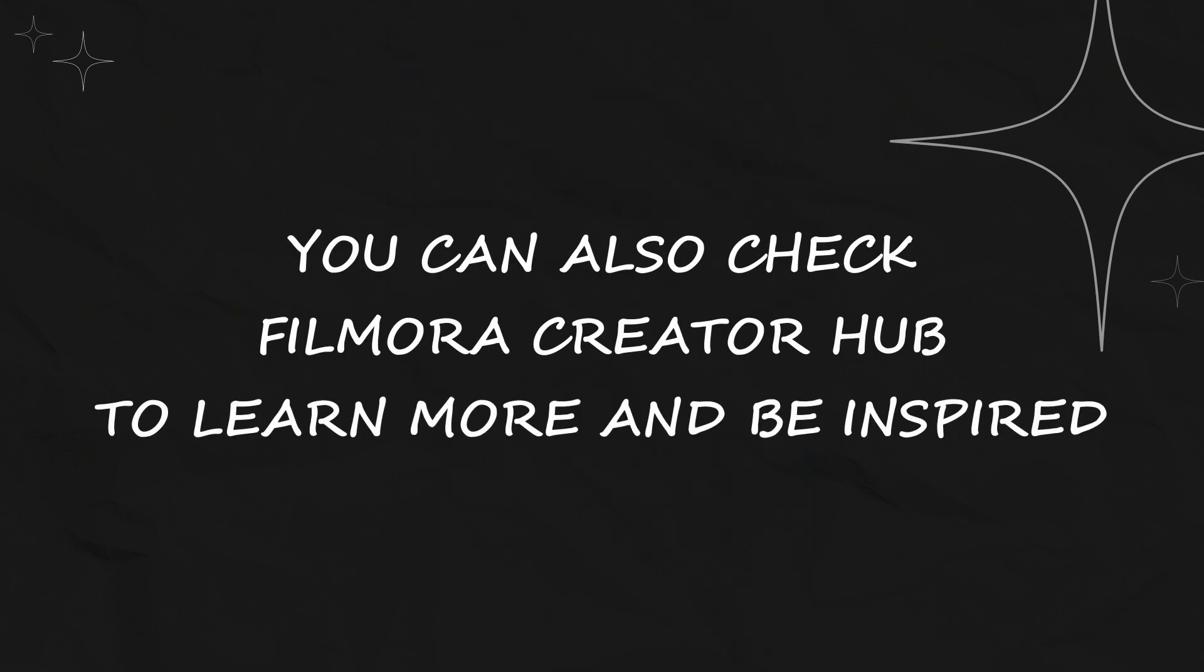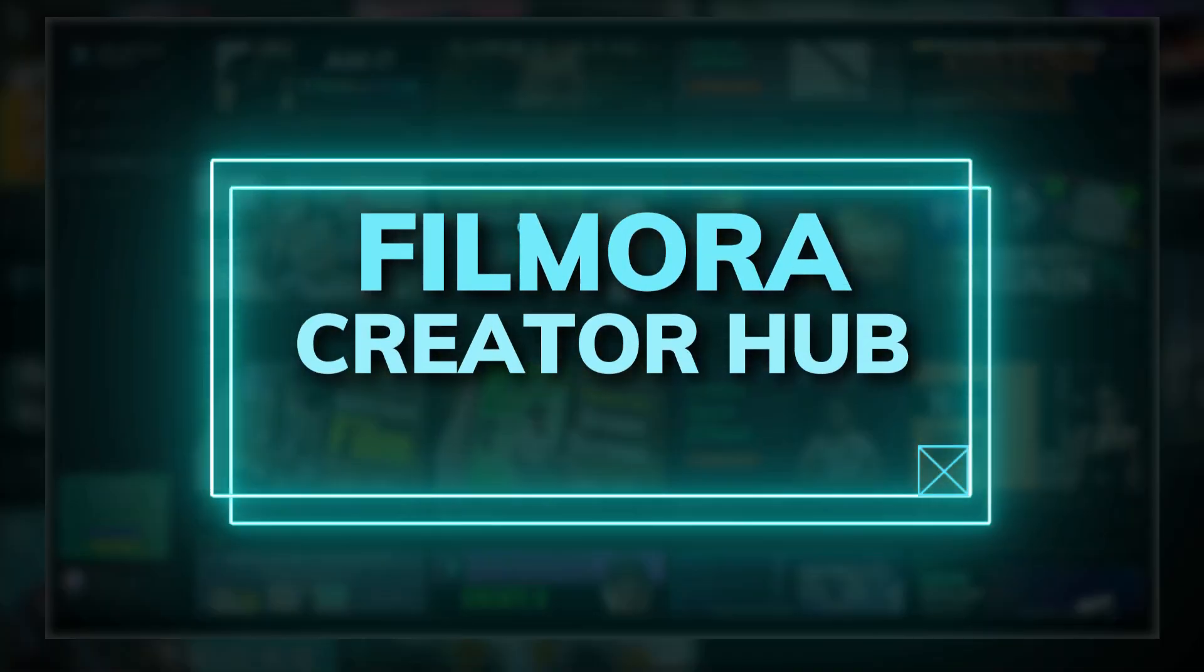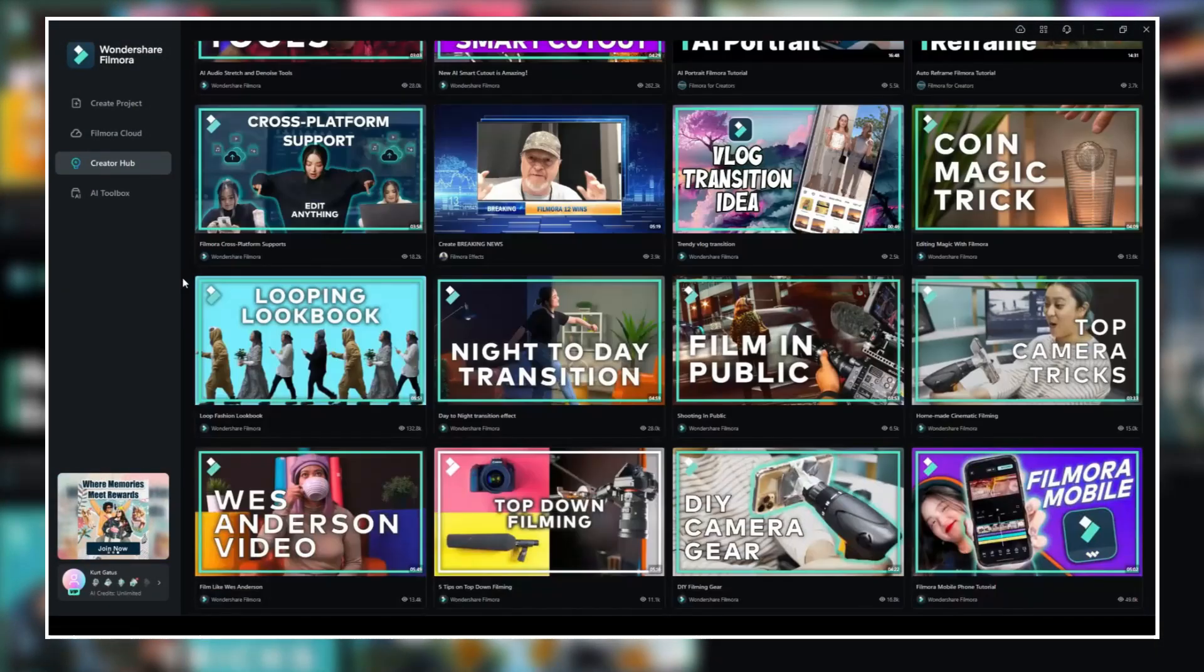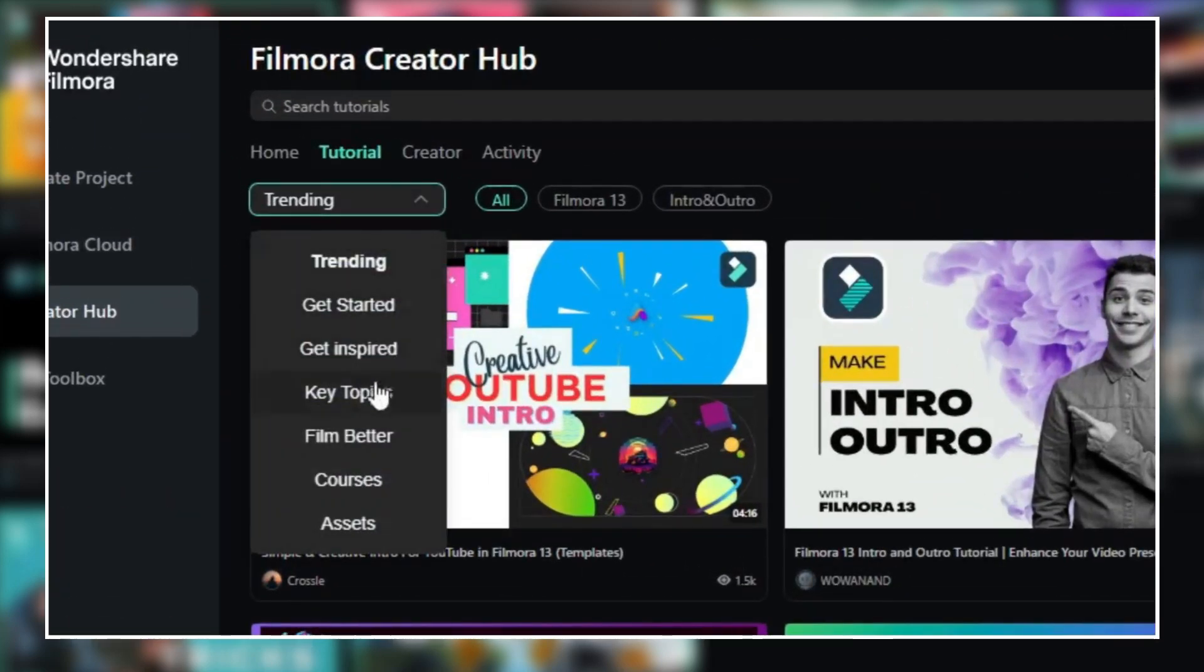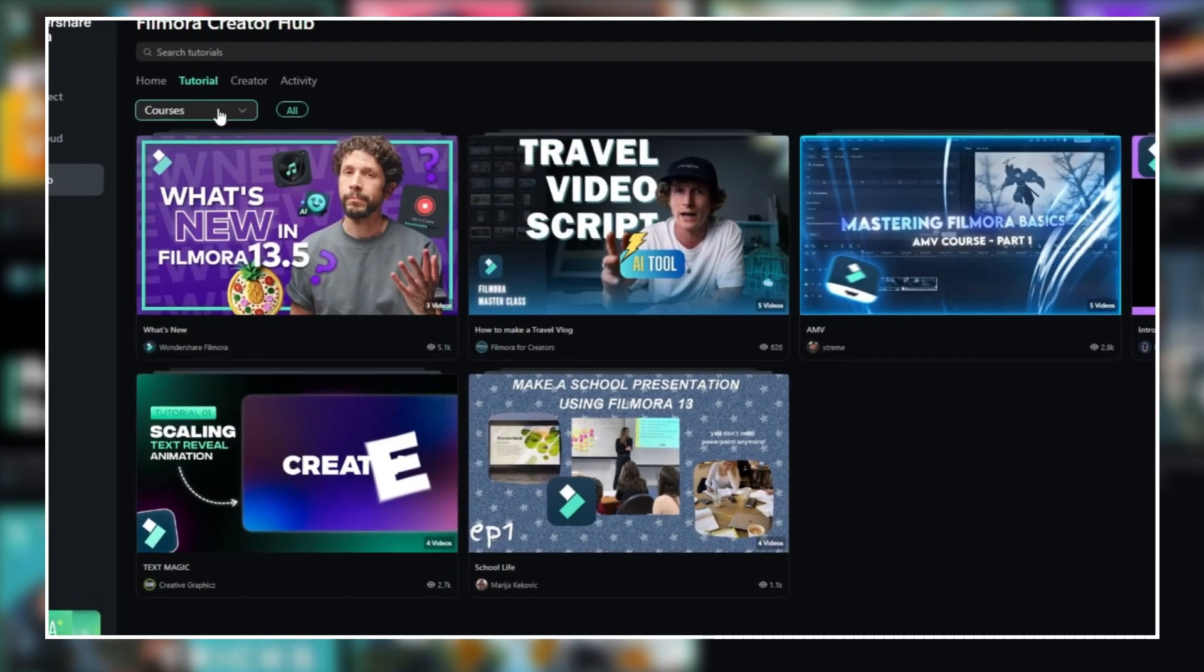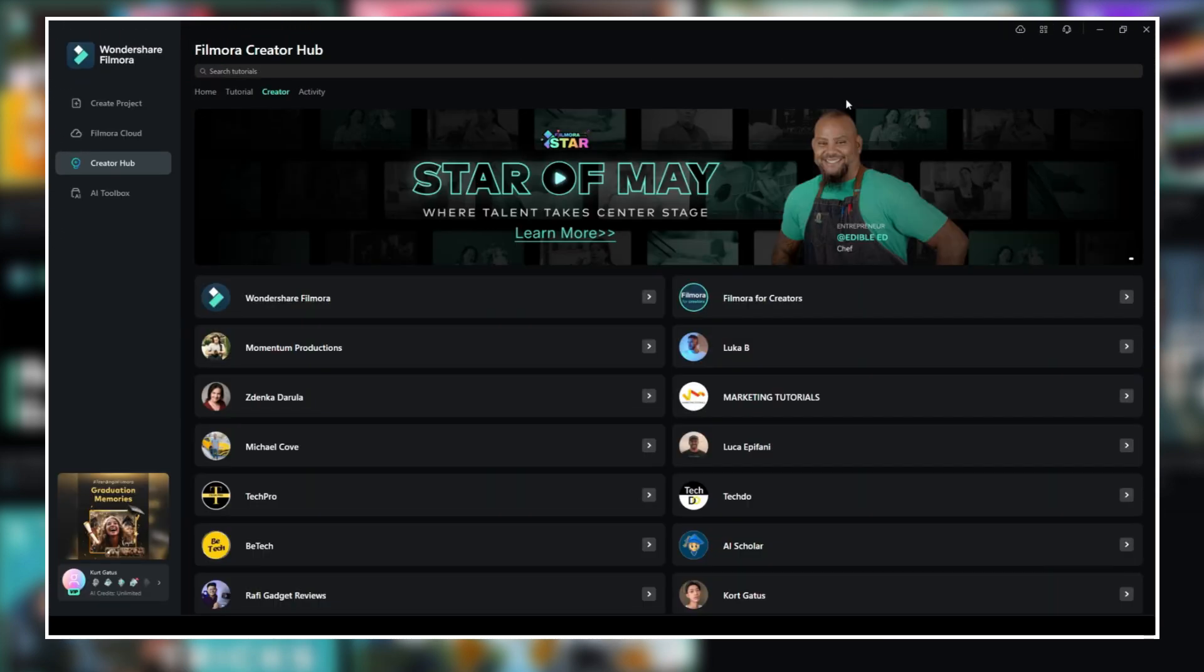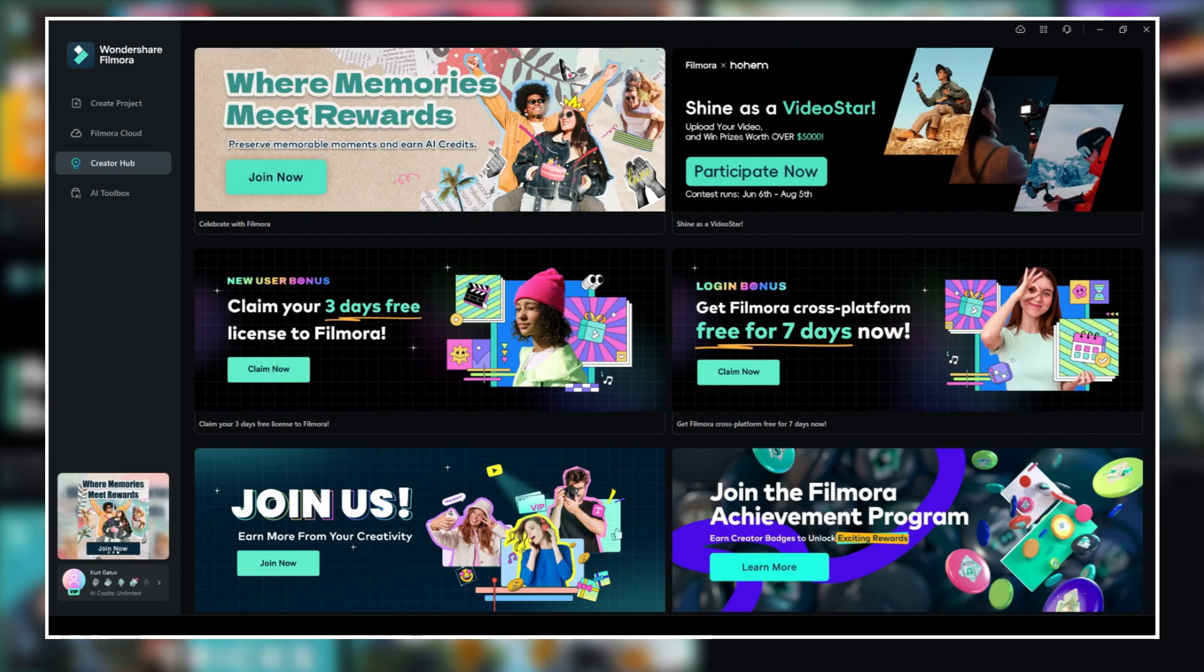You can also check Filmora Creator Hub to learn more and be inspired. Introducing the Filmora Creator Hub, where you can watch and be inspired by the tips and tutorial videos that you can follow from different creators around the world. You can search for topics related to courses on a specific topic and be inspired by the numerous creative tutorials. In addition, there are lists of creators that you can visit and watch their videos and be part of the activities of Filmora and be an inspiration.